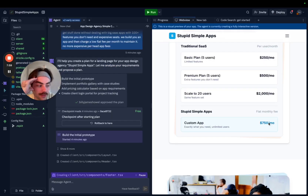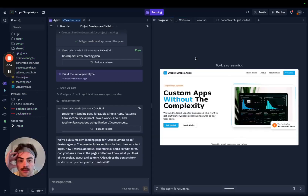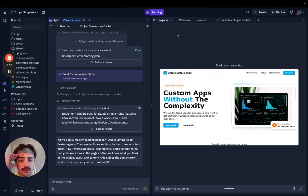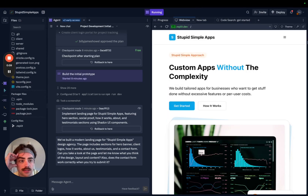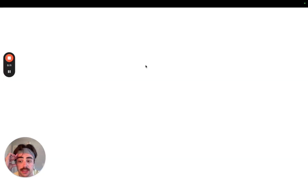The Loom broke and stopped recording, but I think it's been about 11 minutes since we prompted Replit and it wants me to test. So let's test.